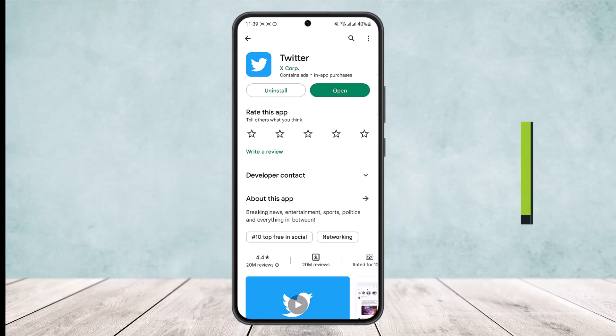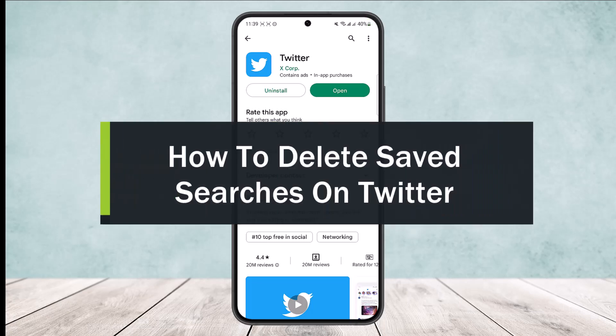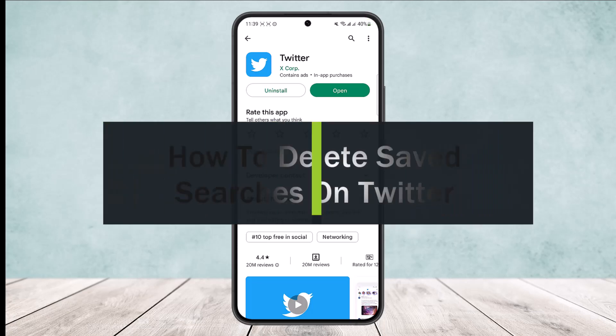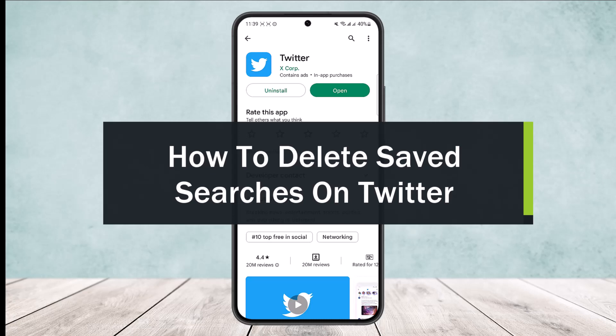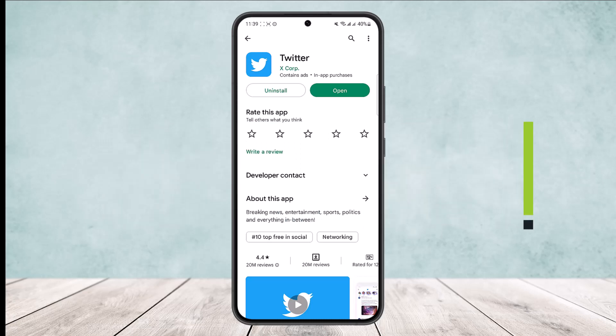How to delete saved searches on Twitter. Hello everybody, welcome back to the channel. Today I'll guide you on how you can delete your saved searches on Twitter.